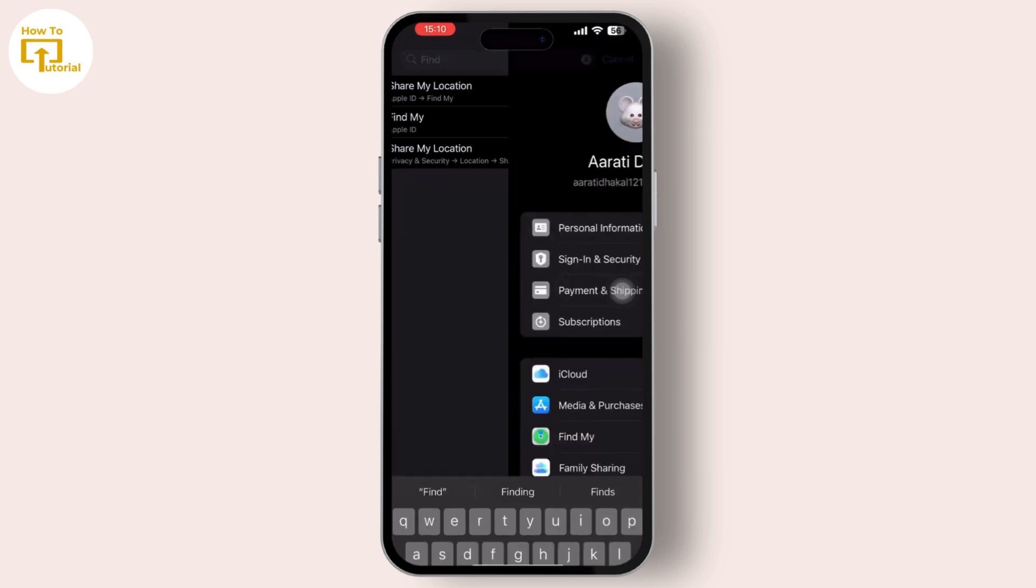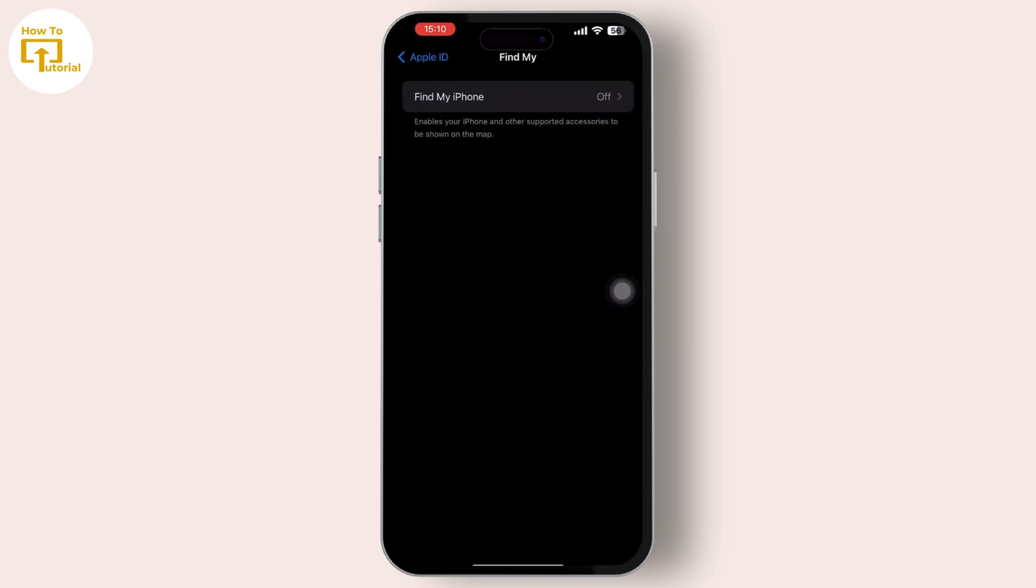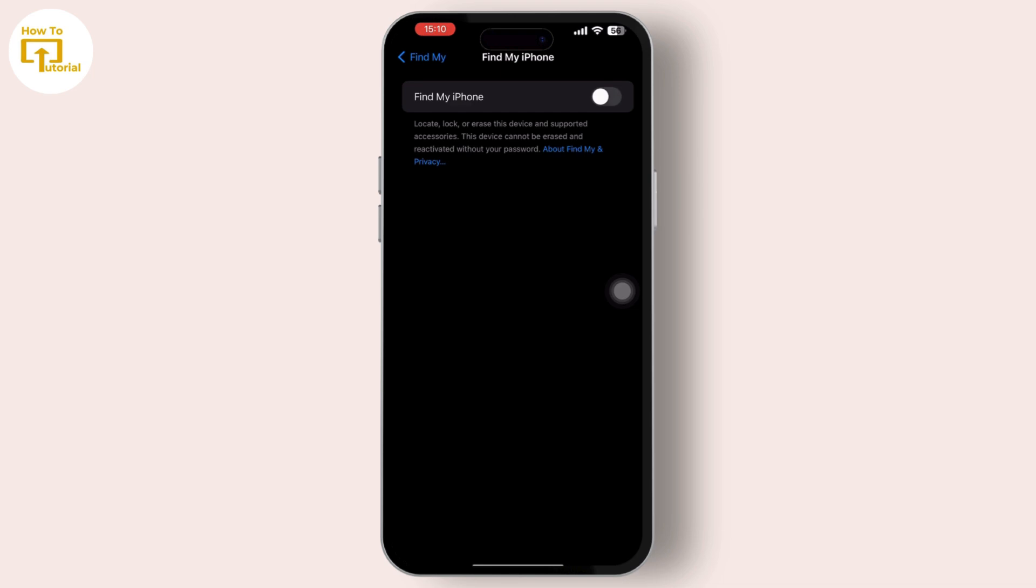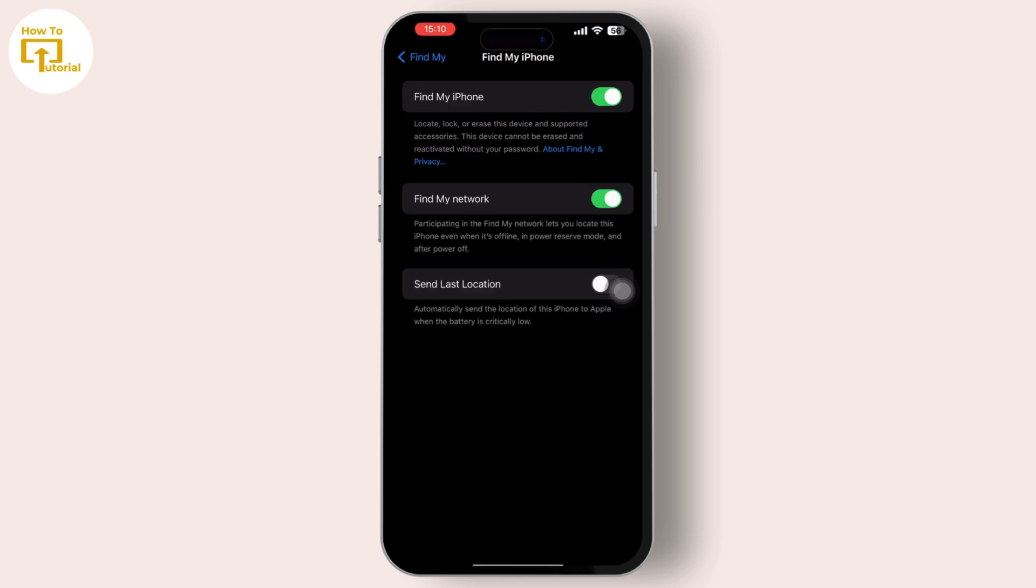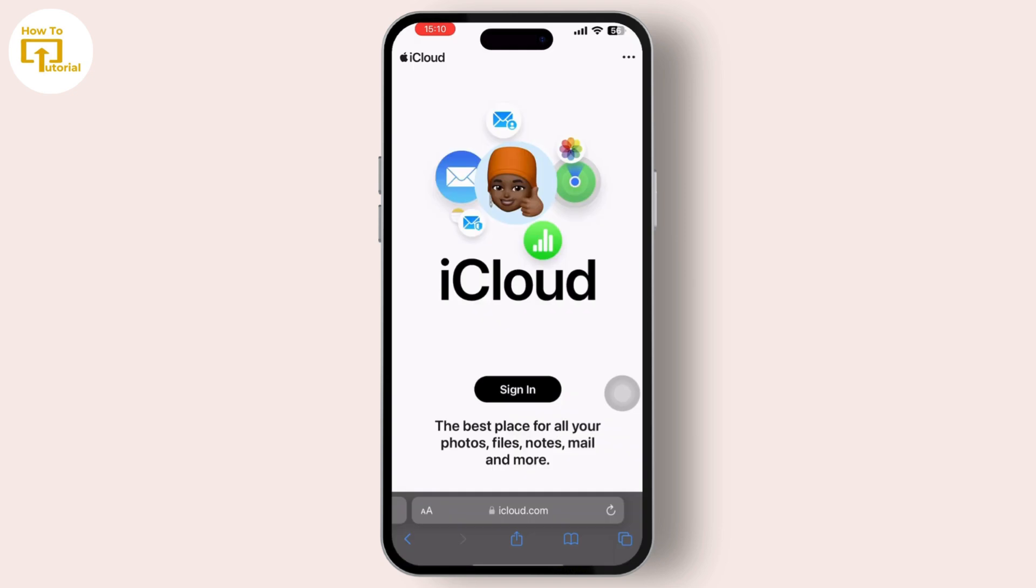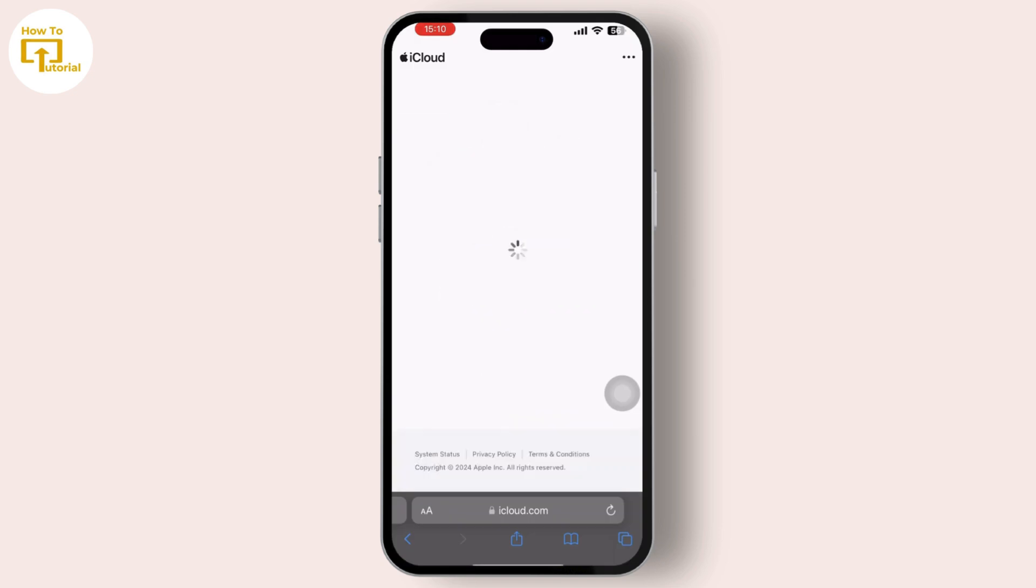After you find Find My, tap on it and simply make sure you have it turned on. If it is turned off, then you cannot locate someone's location, so make sure that it is turned on.